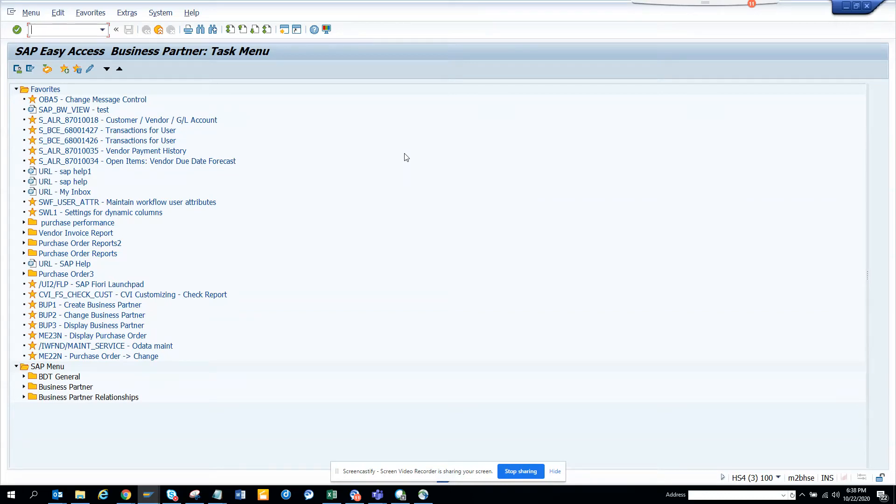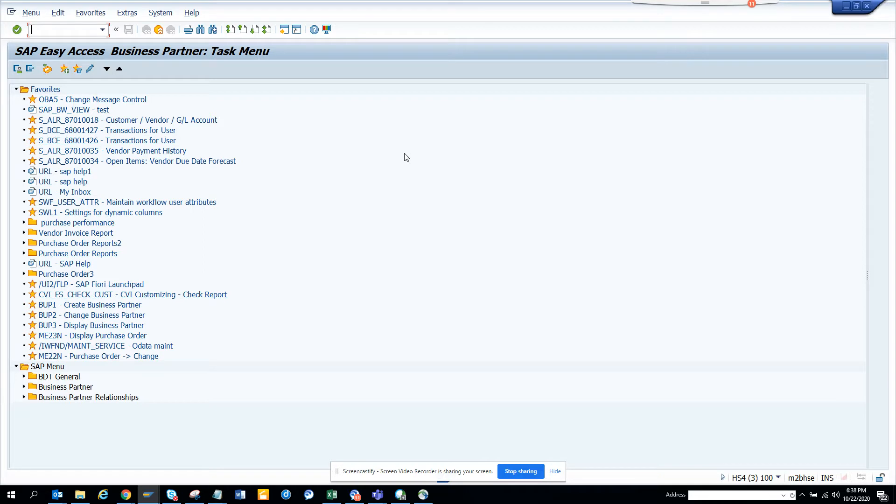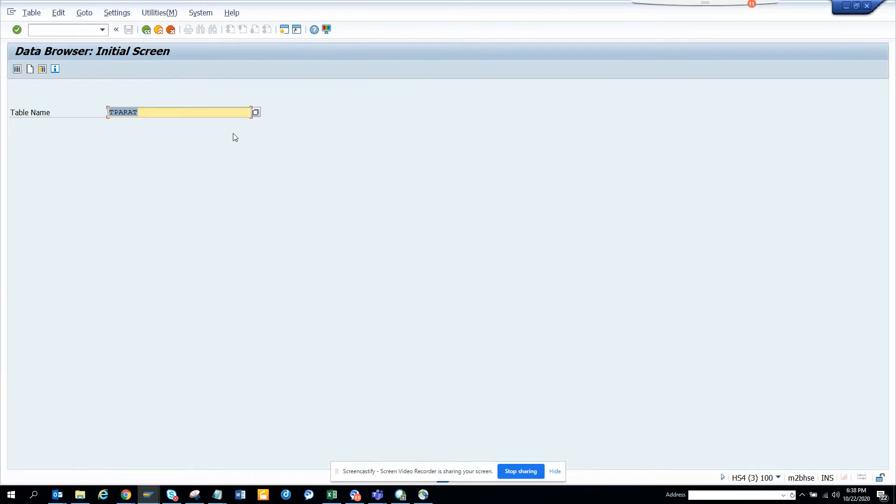Hi friends, today we're going to talk about how we can send the details or output of a particular table very easily by one click. What I'm going to show is, suppose I want to extract data for a particular table. I go to AC 16 and suppose I want to check VBAK, which is sales order.